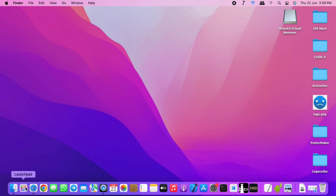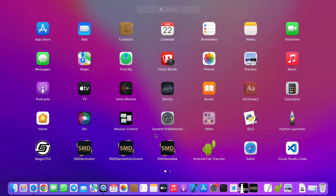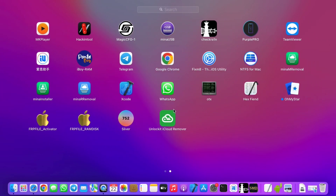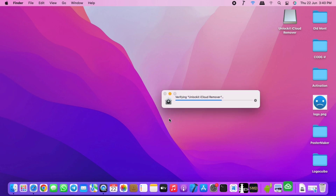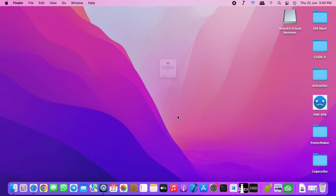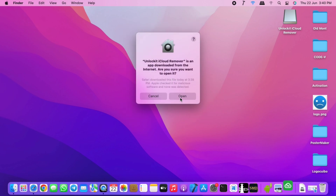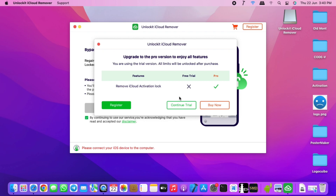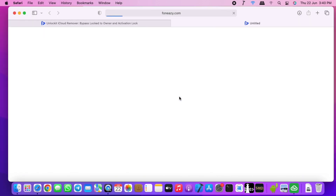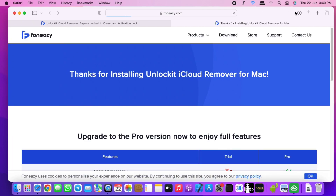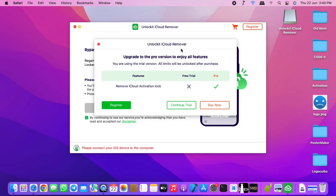Go to your Launchpad and locate the Unlock It iCloud Remover, then click on it to open it. The first time you open it, it will verify the tool — just wait for verification to complete. After that the tool will open; click 'Open' to launch it. Here we have the tool open and we've been prompted to register the software. Close the browser and also close the registration prompt.